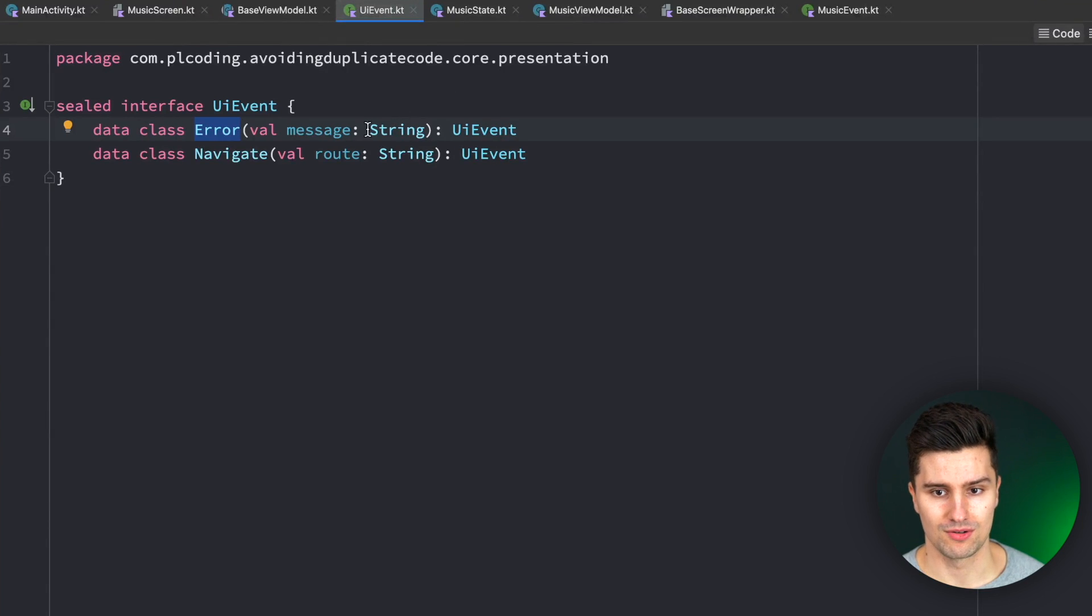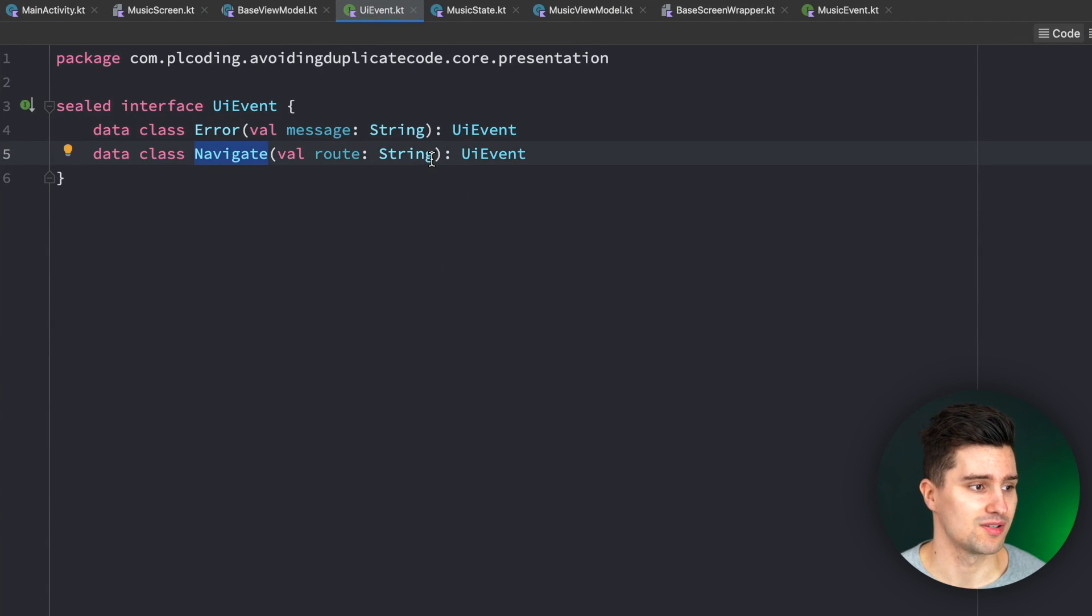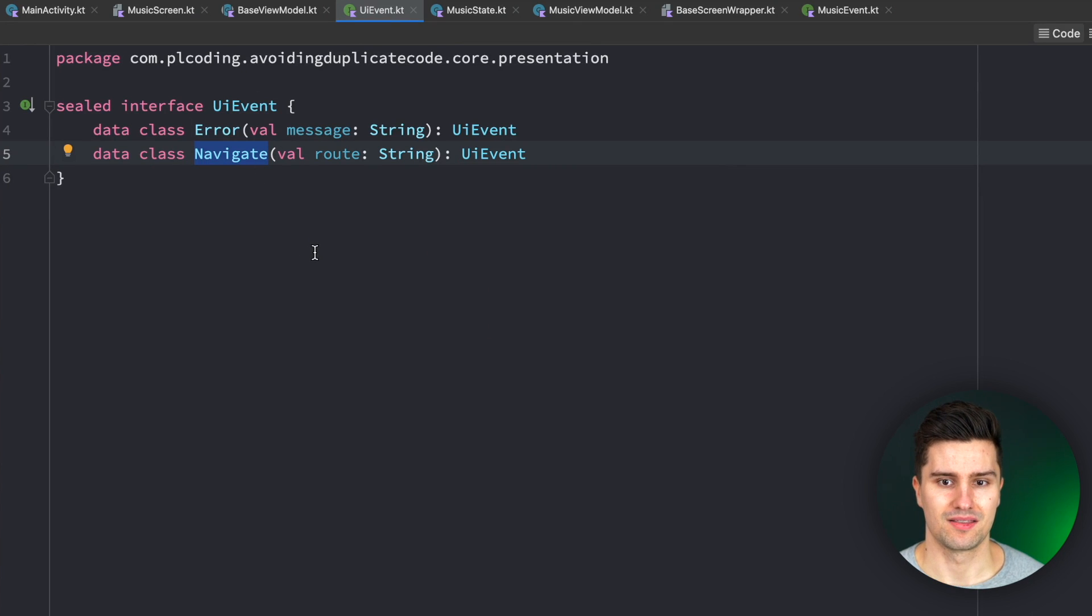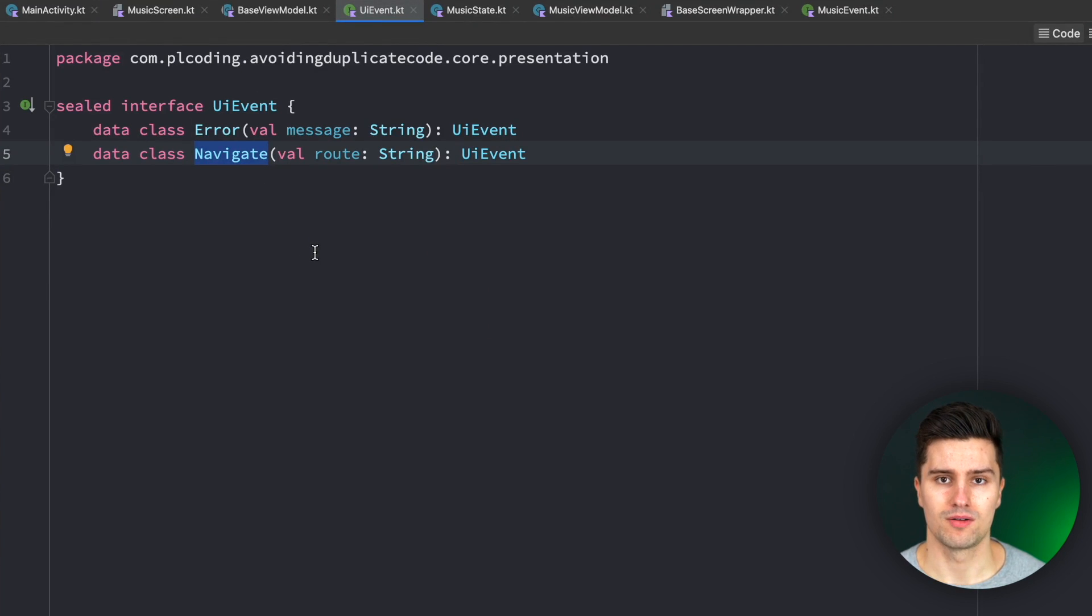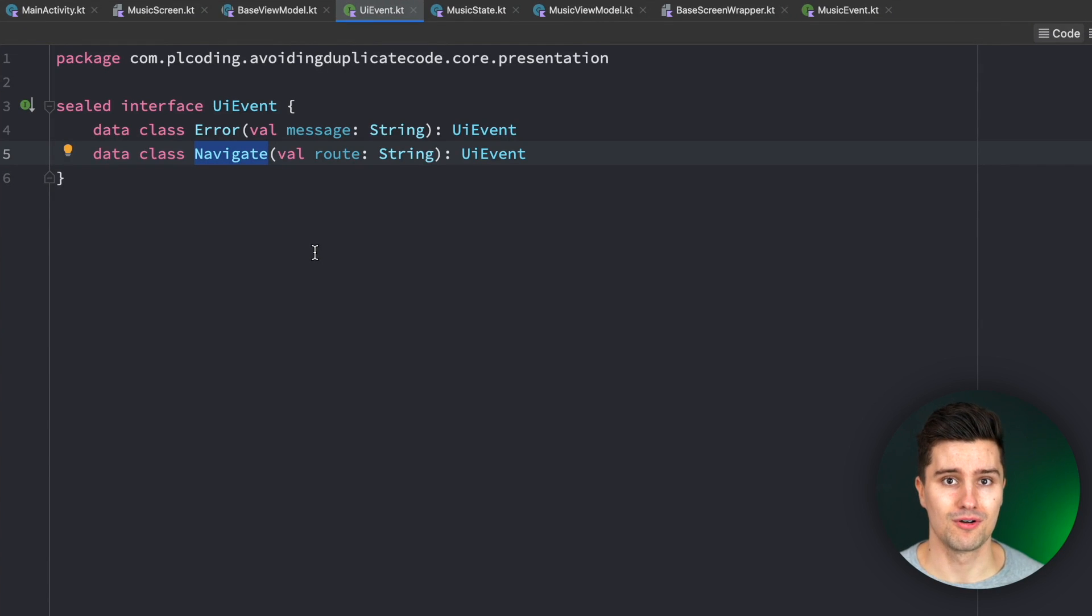sometimes you send different events, then at some point you will notice, okay, this navigate event actually also needs some options, because I want to pop something from the backstack, then you need to adjust that. And this solution will grow a lot more and more, and every single change will still affect all your code base.